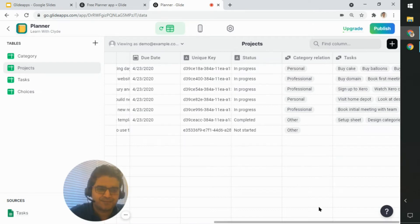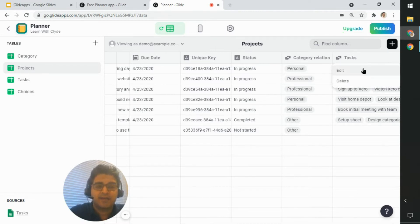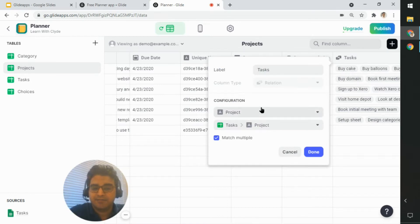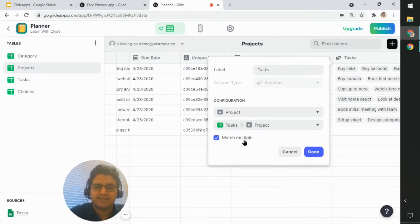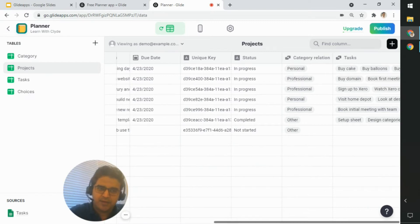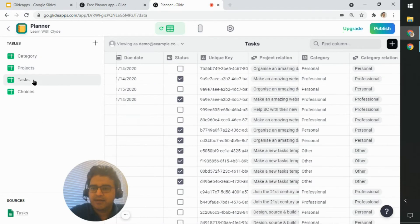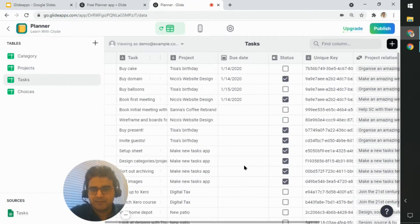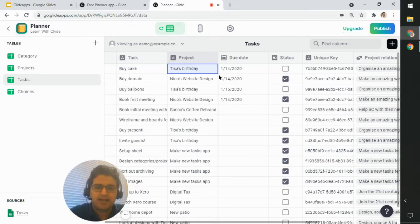There's also a Tasks relation column in Projects. Editing it shows you're matching the project column values with the project column in the Tasks sheet - matching multiple because a single project can have multiple tasks. In the Tasks sheet, each task can belong to a project and have a due date and a done/not-done status.